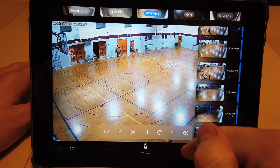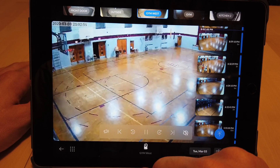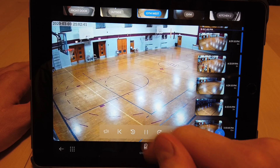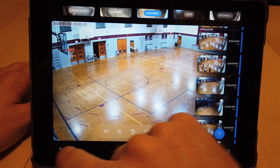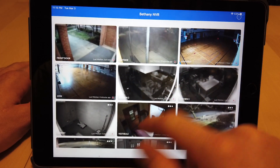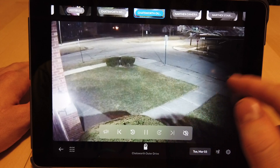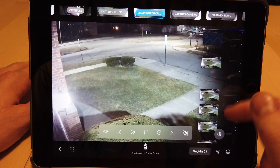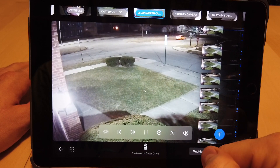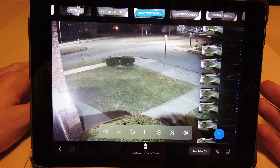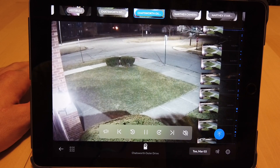We can fast forward and rewind in 15-second intervals as well. If I want to rewind 15 seconds, there's 15 seconds. We can go to another camera and actually rewind. I'm also going to turn on audio — and there's audio. The audio on these cameras is absolutely fantastic.